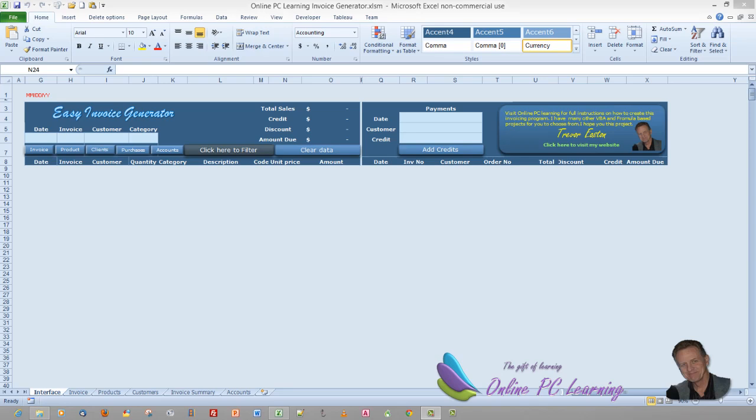Greetings, this is Trev from onlinepclearning.com. This is the second tutorial in creating the easy invoice generator. In this tutorial I'm going to show you basically what the downloaded template contains, how you can alter it to suit your needs, and we'll put in all the dynamic named ranges for the application.